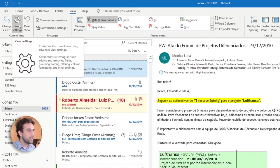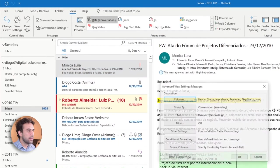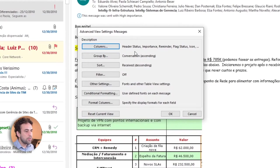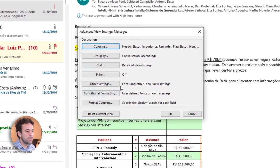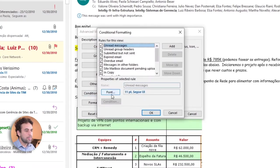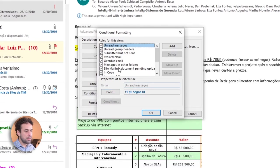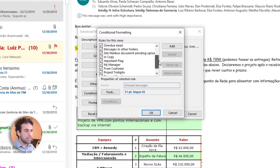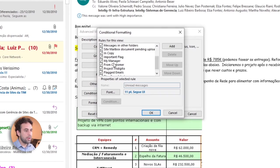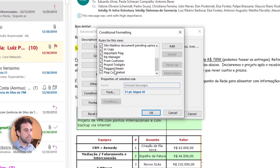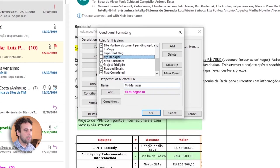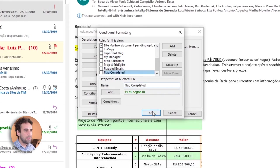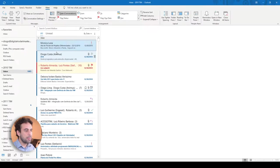To start from scratch, to find where to configure these color codes here in your inbox, you go to View, then click here in View Settings. Once you click here, this little box will appear and you are gonna click here, Conditional Formatting. Once you click there, you see several of these options that are already predefined by Microsoft, by Outlook, and you are gonna start creating yours.